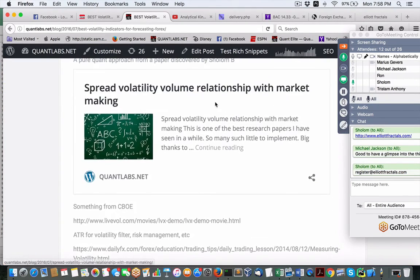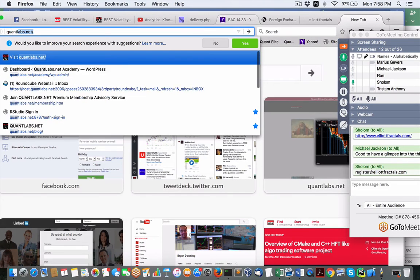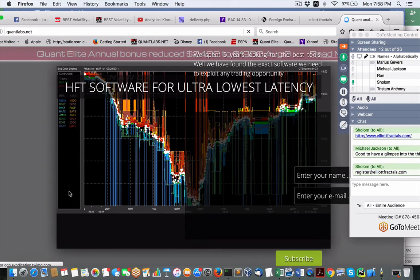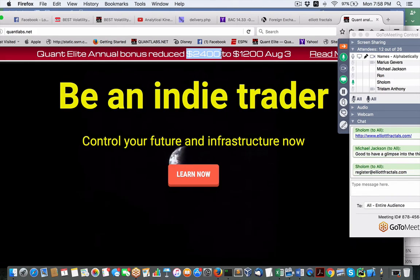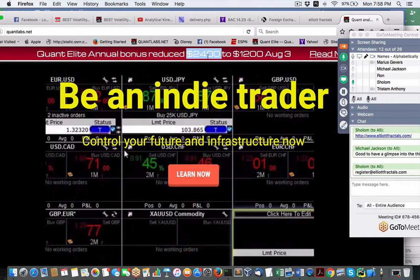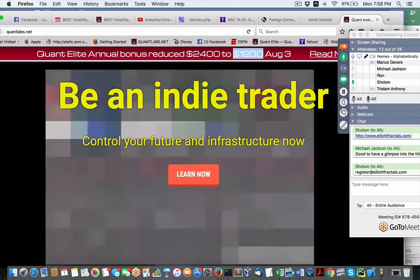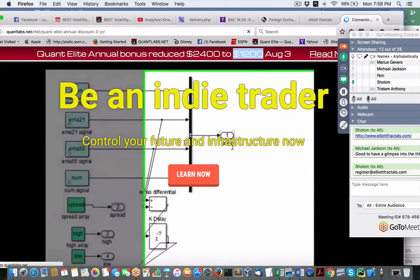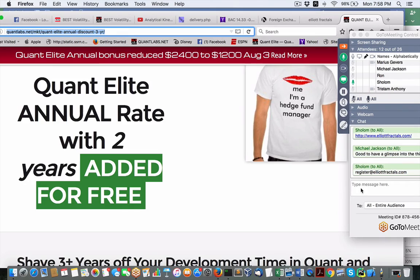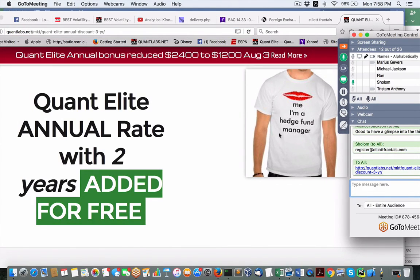One last announcement: at QuantLabs, if you've bought a one-year membership, we currently have it at a $2,400 savings on a total three-year term. As of this Wednesday, I'll be reducing it down to $1,200 — basically down to one year. So you're going to miss out on a $1,200 savings if you're interested. I'll put out an email on that. Thanks again, Shalom — very valuable information tonight.